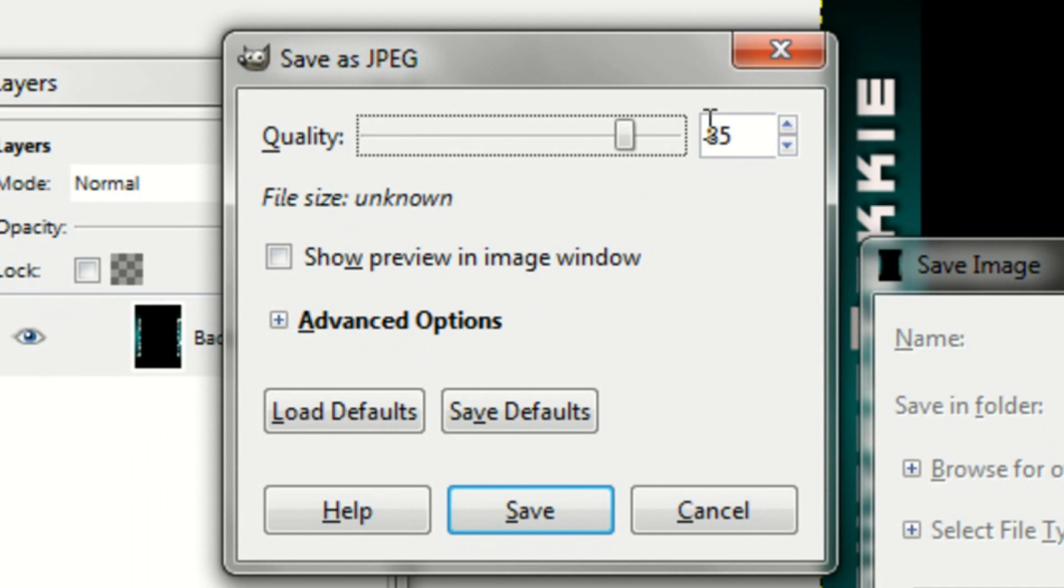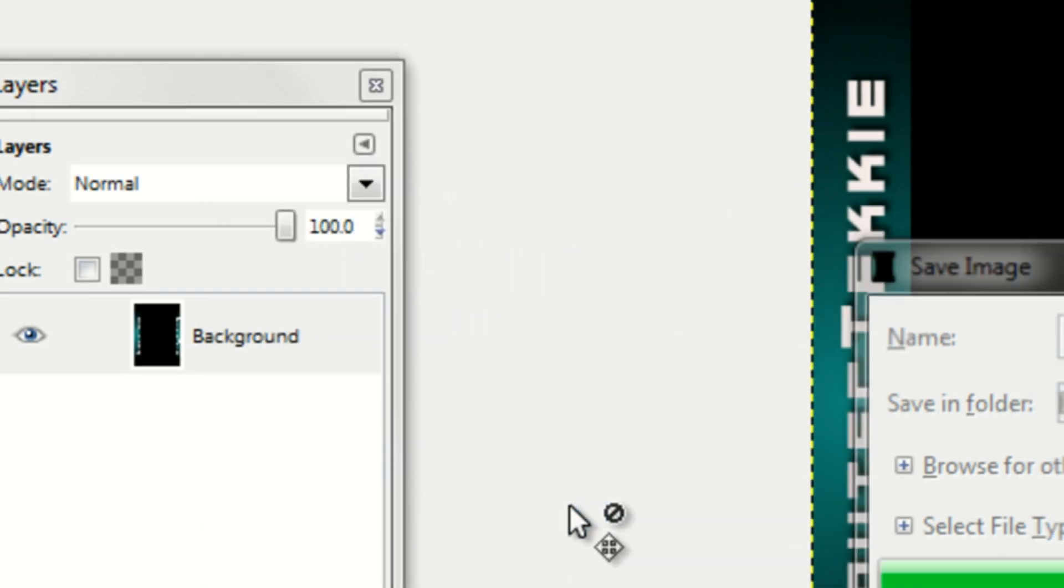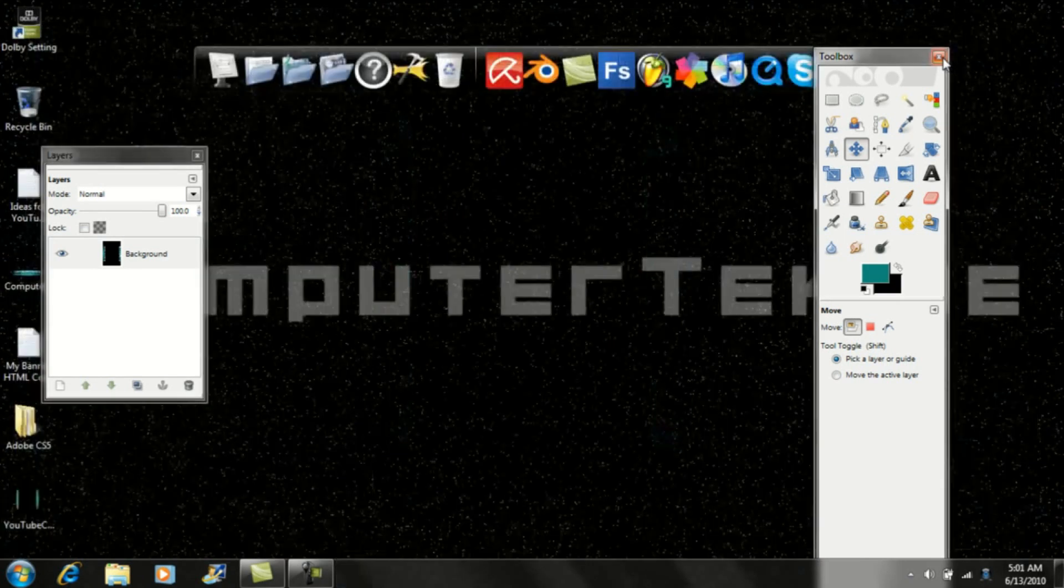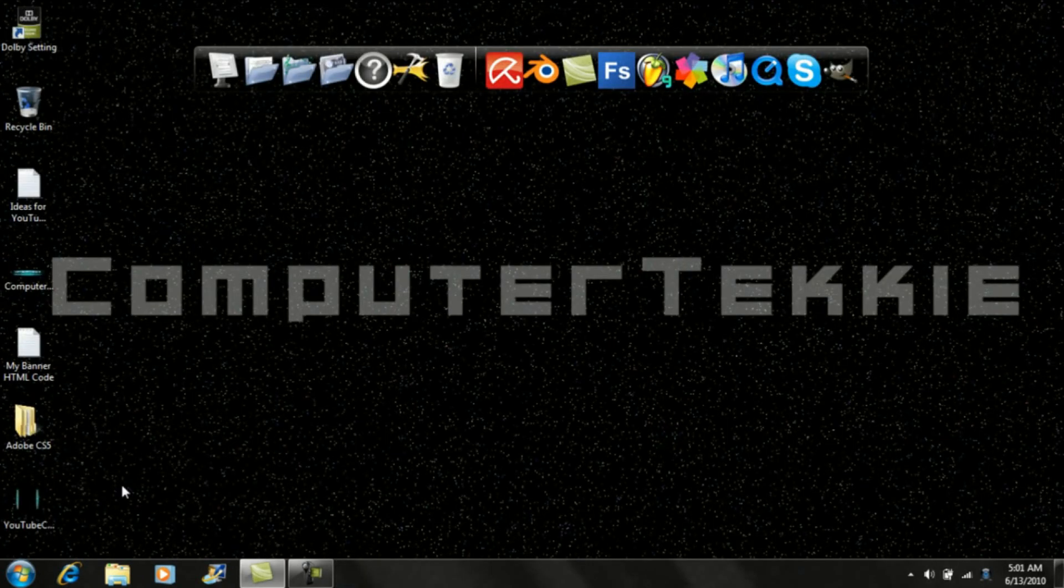And make sure that the quality is 85. You can't go any higher, and if you go any lower it'll look bad in quality. Make sure it's 85. Click OK. You can now close GIMP.